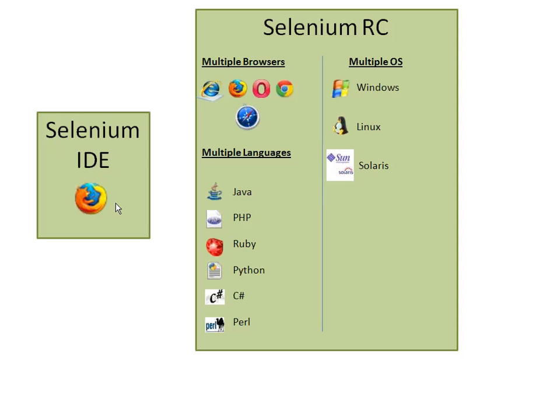The most famous extension of Selenium RC is the Java extension. Because Java is again a platform-independent language, if you make the code on Windows you can even make it run on Linux, Solaris, or even Mac-based operating systems. Selenium RC also supports Mac-based operating systems.